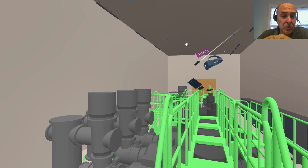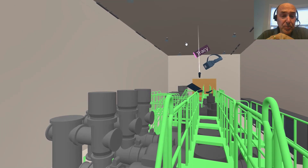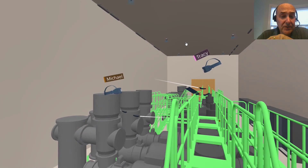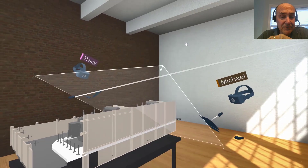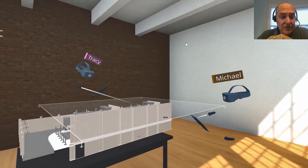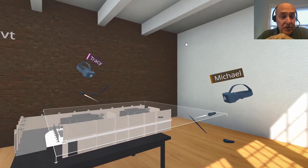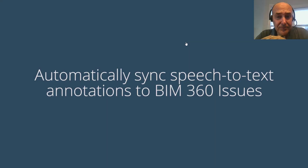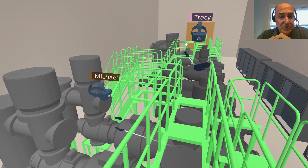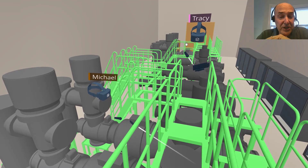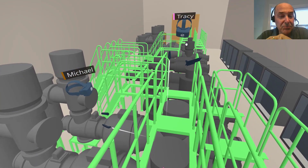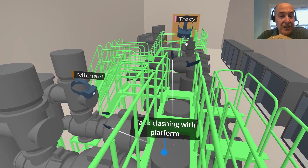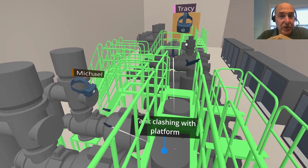With a few or more than a few people — spread across the city, across the country, around the world — you're able to do a lot of things, including speech recognition to create issues in BIM 360 during the collaborative design review.